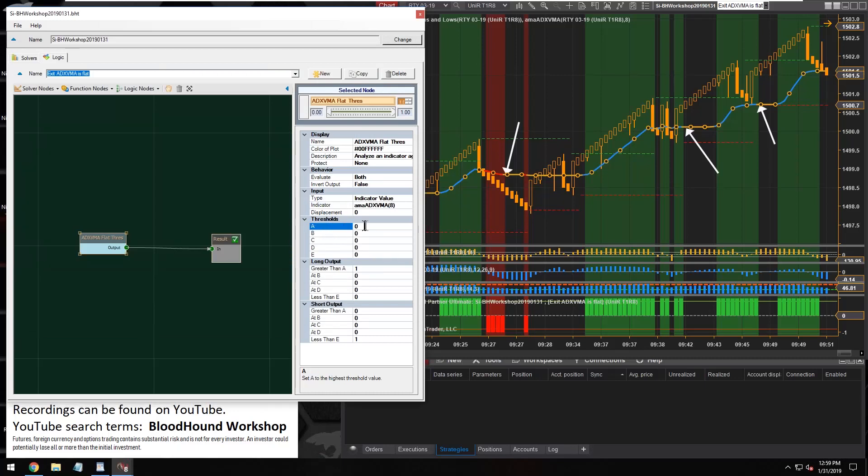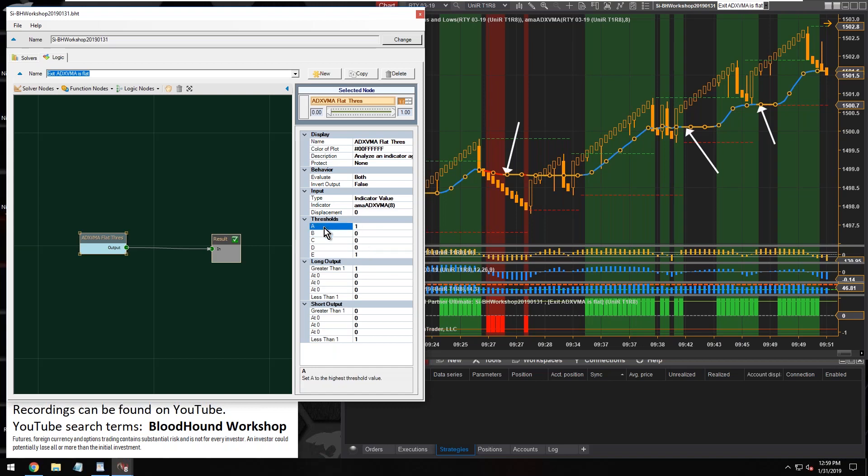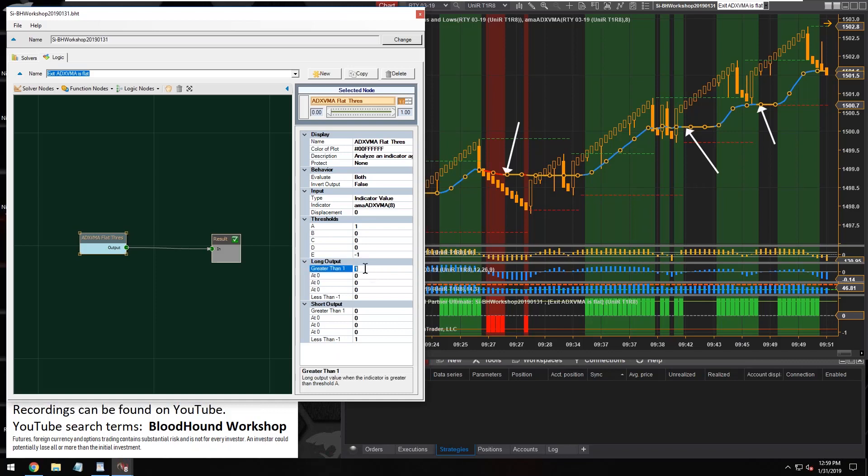So zero for neutral, positive one for uptrend, negative one for downtrend. We need to look for that zero value as a threshold. So what I'm gonna do is I'm gonna create a threshold of a positive one.